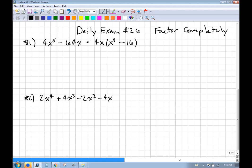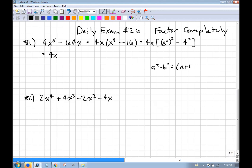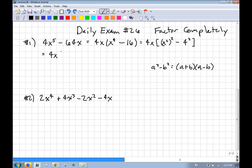Now I need to break this down further. x⁴ is (x²)², and 16 is 4². So this is the difference of two squares. Remember, a² minus b² equals (a + b)(a − b). So this factors into (x² − 4)(x² + 4).